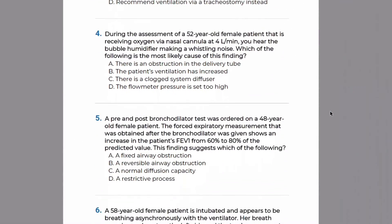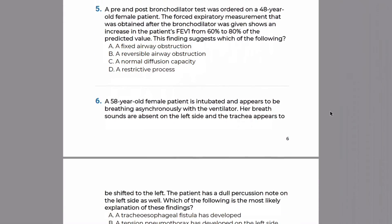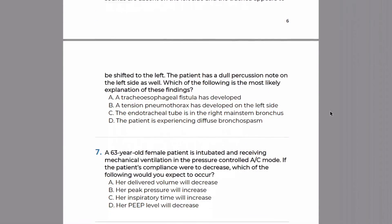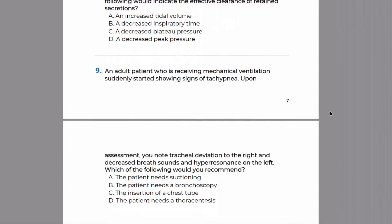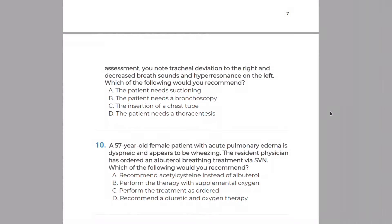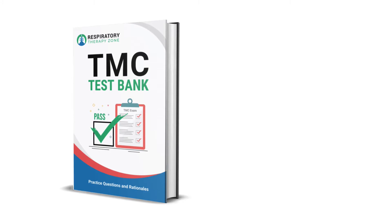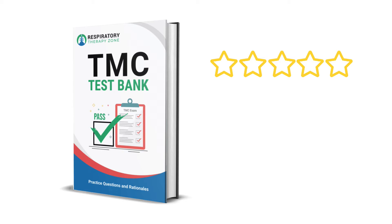If you want to get access to our entire massive bank of practice questions just like the one in this video, you can consider checking out our TMC Test Bank, where we have over 800 of these bad boys that cover every single topic that you need to know for the TMC exam.